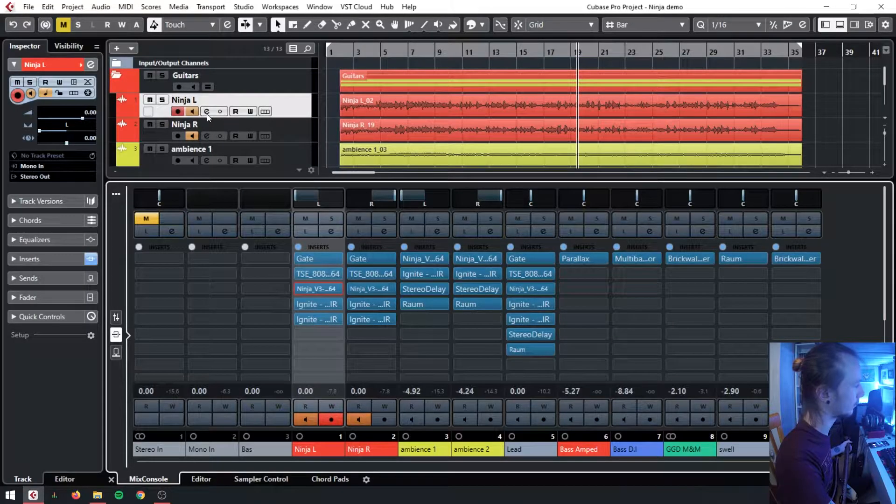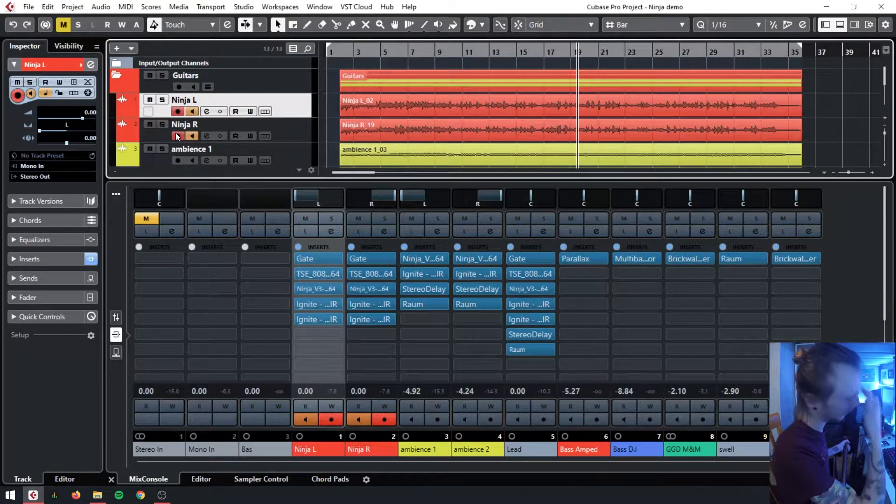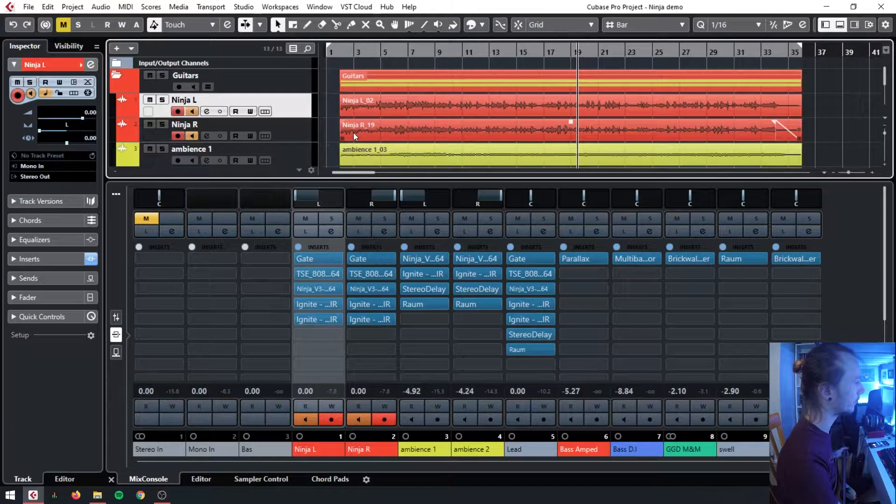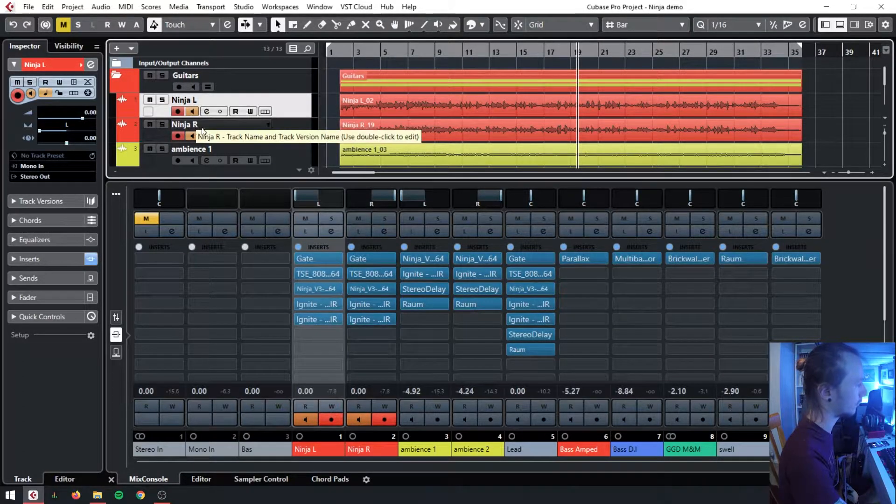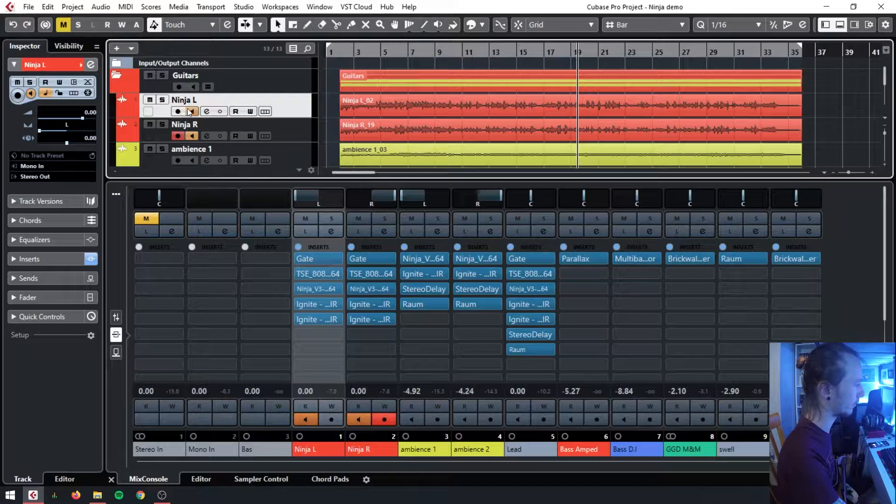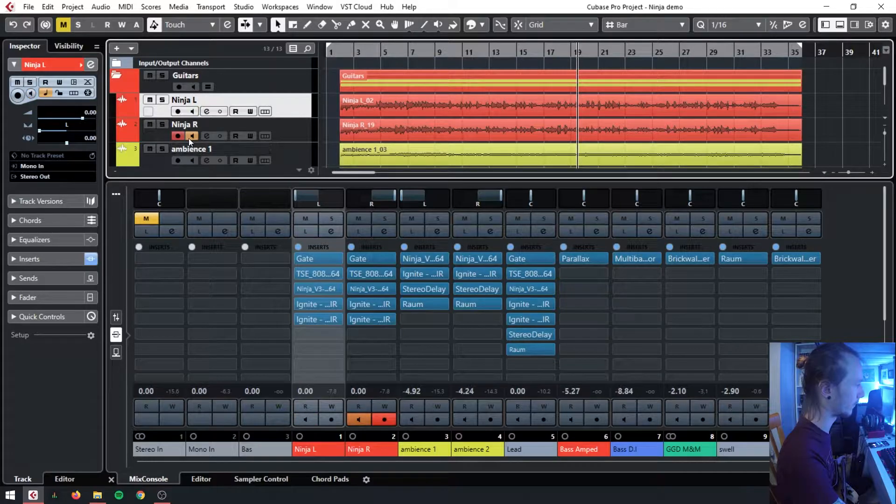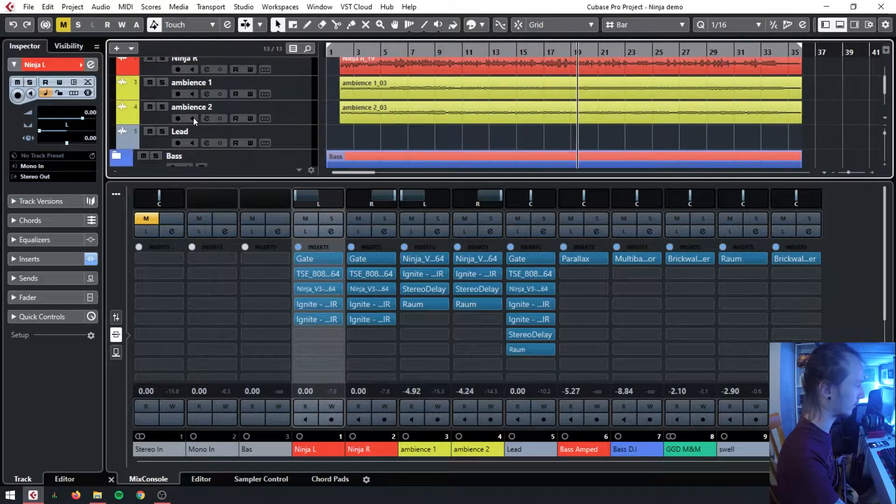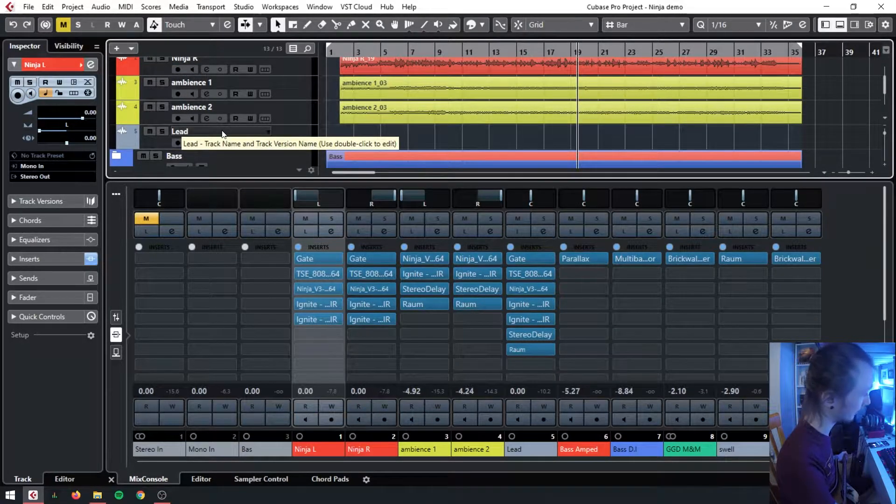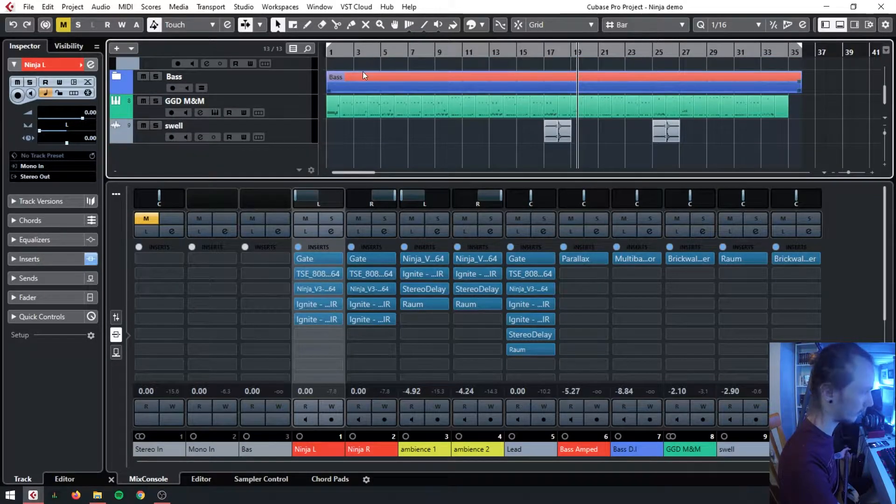First of all I'll show you quickly what I've got going and then I'll show you my mix. In this mix we've got two distorted channels for the Ninja, two ambient channels, and a lead channel as an example for how to make a lead, though it's not in the mix.